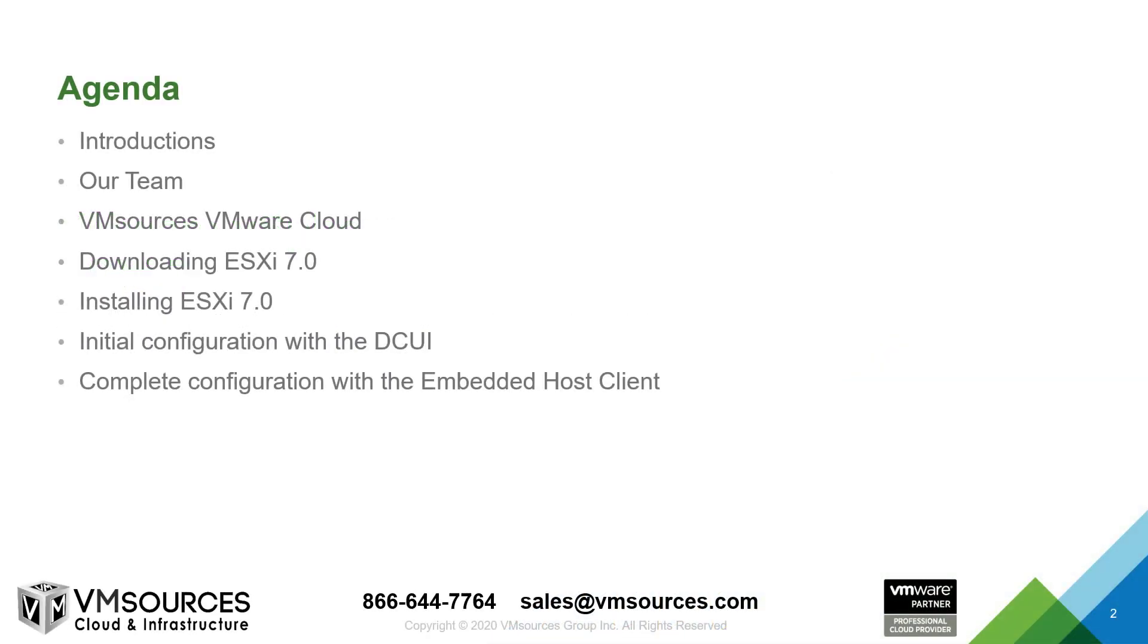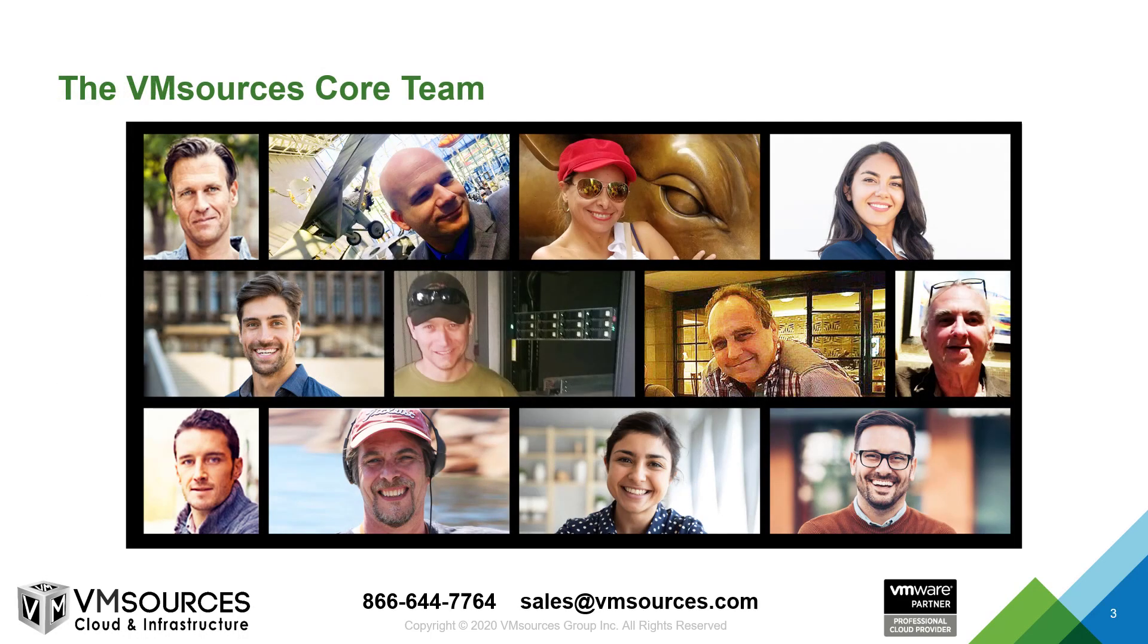Thank you for taking a moment to view our presentation about installing and configuring ESXi 7. VMsources Cloud and Infrastructure is a VMware managed services and cloud provider. We have a diverse team of individuals to serve as your first point of contact, all based in the USA, but we serve clients worldwide.